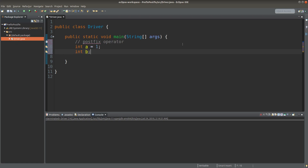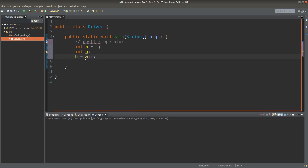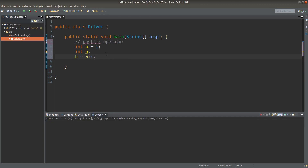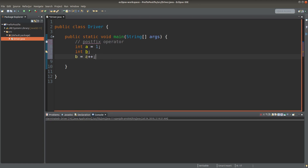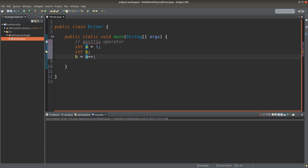Then I declare another variable called b, which is also an integer primitive. When I say something like b equals a++, what does it mean by this operation? We have to notice first that it is known as a postfix operator because we add two plus signs after the variable name.